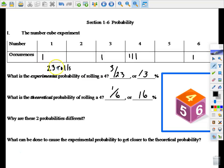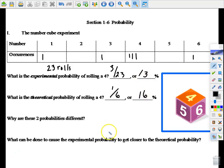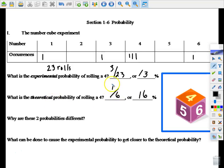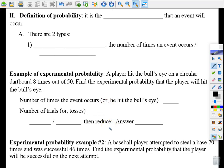As we increase the number of rolls, we should theoretically draw closer and closer to 16 percent. If we did this 100,000 times we should get very close — maybe not right on 16 percent, but very close. So the limited number of rolls is causing this difference. Experimental probability is based on actual experiment data, versus theoretical probability which is the number of desired outcomes divided by total possible outcomes.